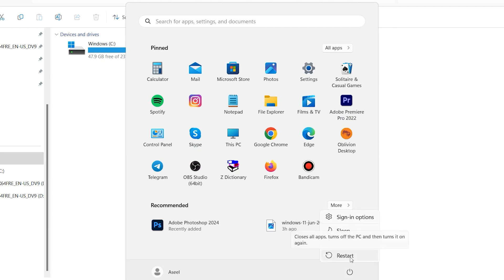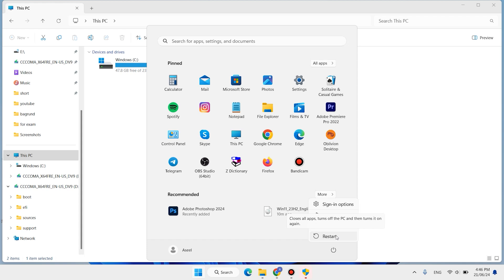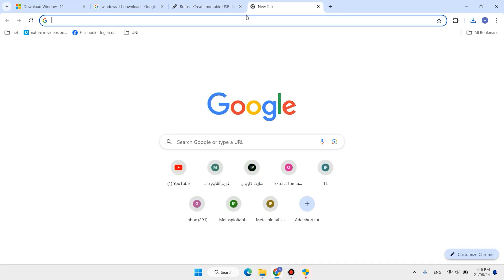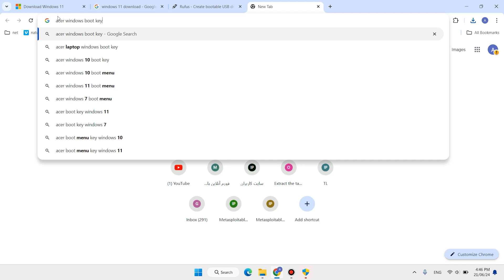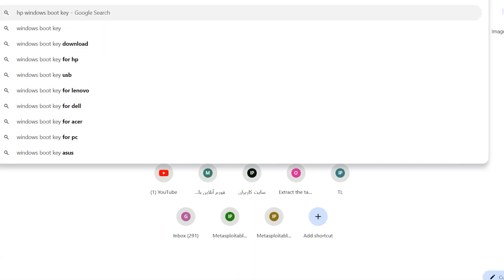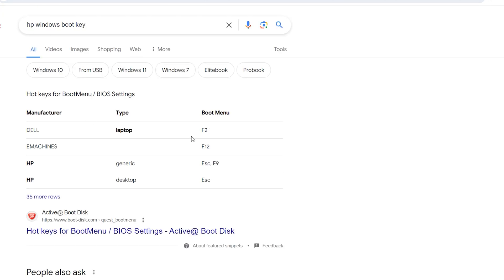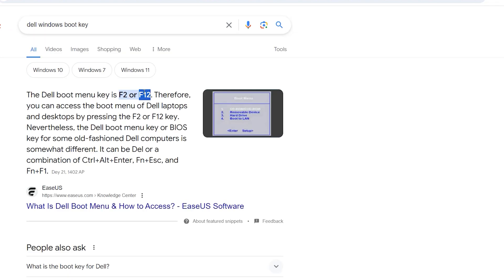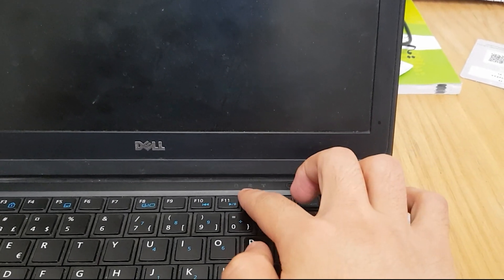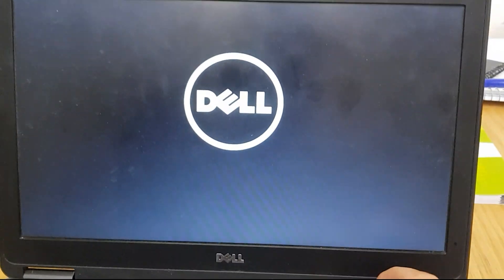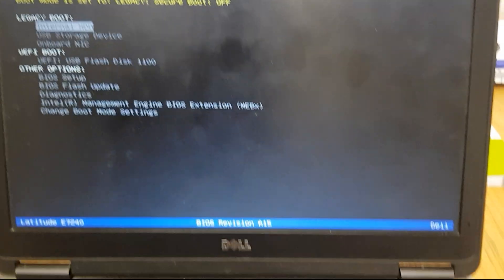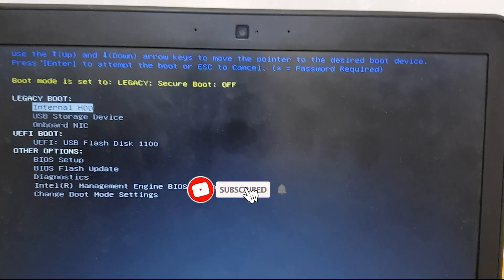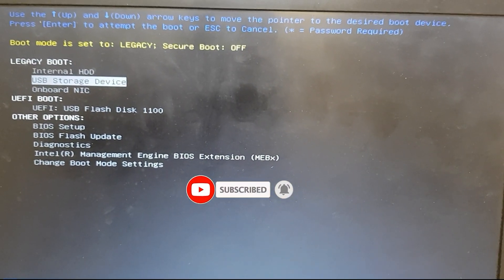In this step, you need to restart your system. Click on Start, click on Power button, click on Restart. When you restart your system, if you use Dell or similar, press F12. If you use HP, press F9. If you use another system, open your browser and type, for example, 'your brand Windows boot key'. For HP we use F9, for Dell we use F12. You can also search on Google.